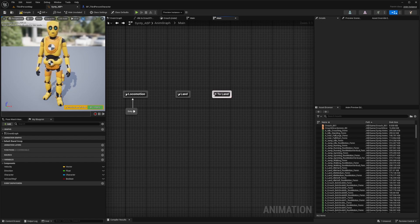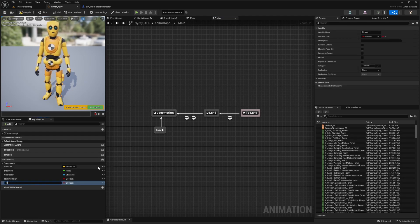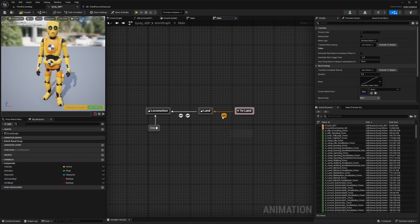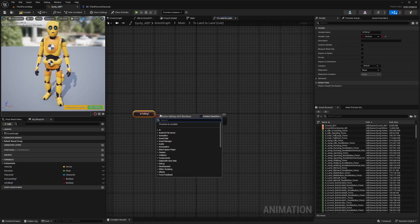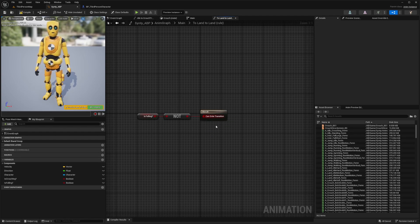We're going to have to-land going to land, and land going to locomotion — drag it out and go to locomotion again. Now we want to create a variable called is falling with a Boolean. When we land, our character is not falling anymore, so I'll double-click this, get is-falling, look for a not-Boolean, and connect this. So if our character is not falling anymore, we will trigger our land animation.